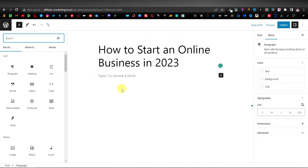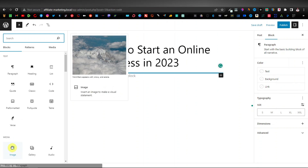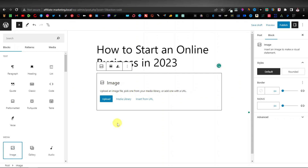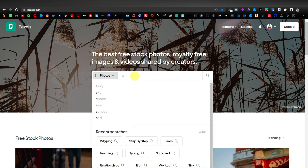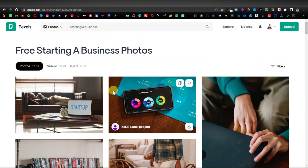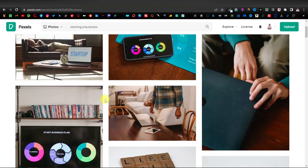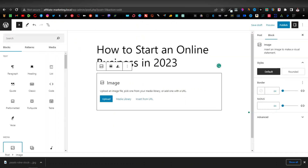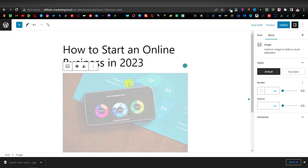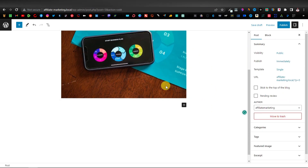Now we're going to add an image for our post. Click on the Image block. I'm going to get an image from the internet — I'll go to pexels.com. Type 'starting a business' and download any image. Once downloaded, come back to your website, click on Upload, select the image, and now you have your image for your post.